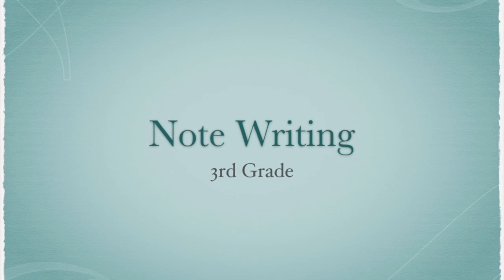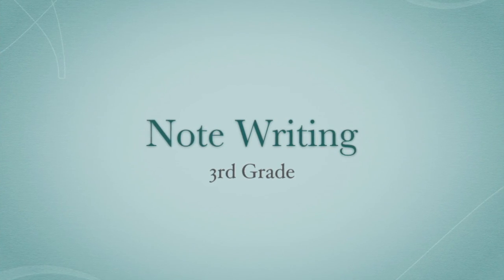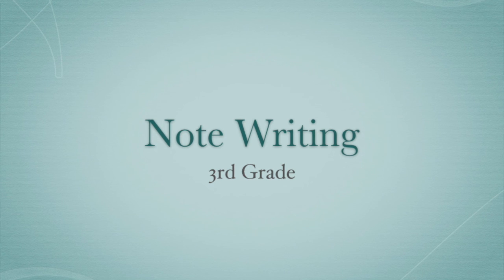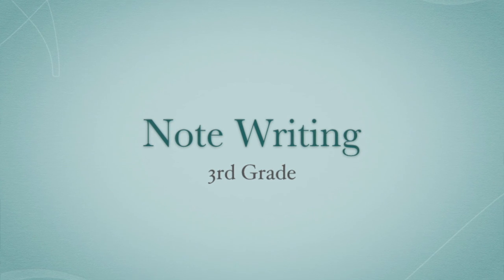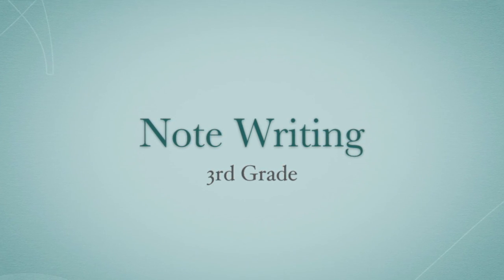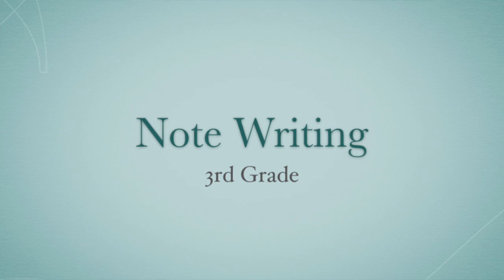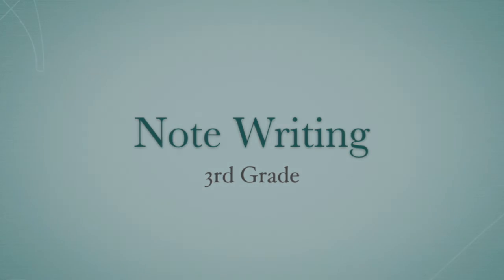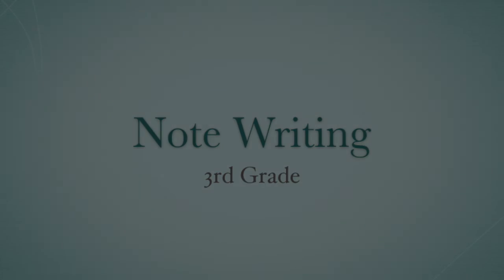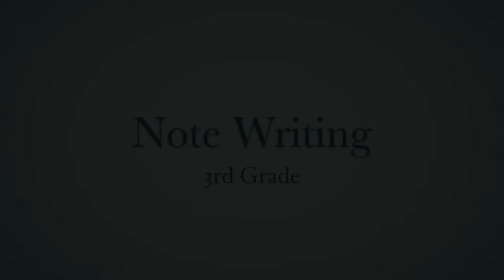Don't stop believing, hold on to that feeling, streetlight people.